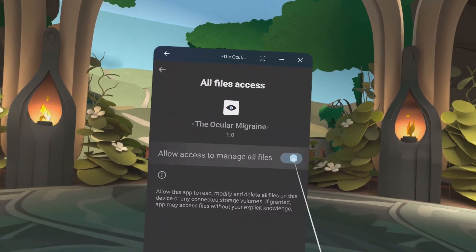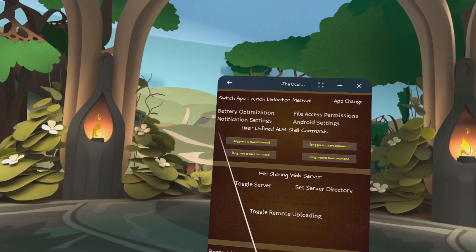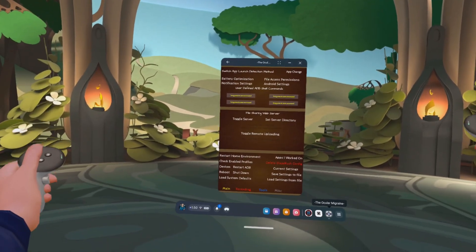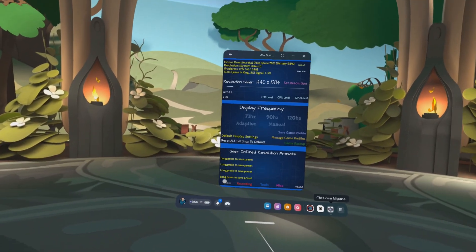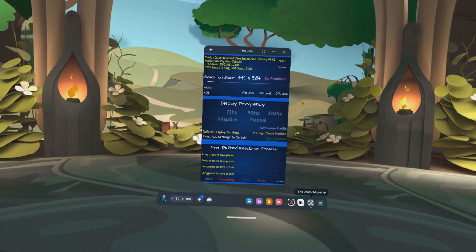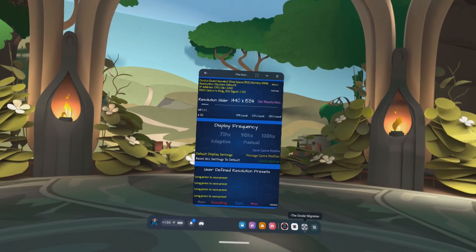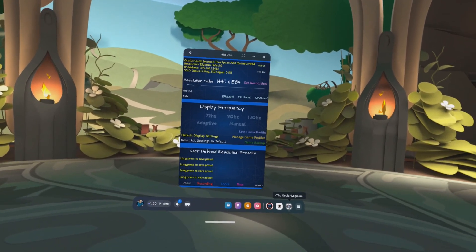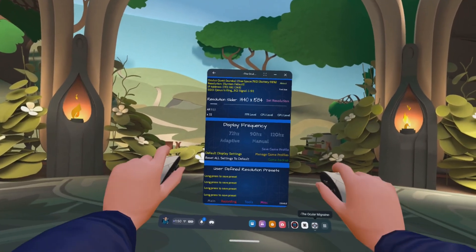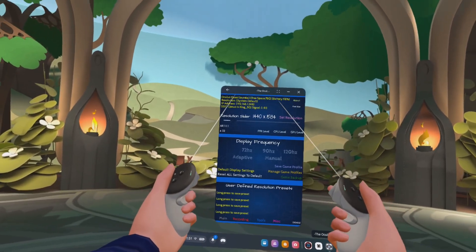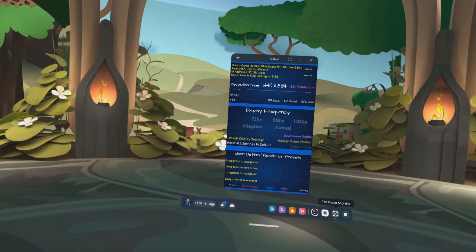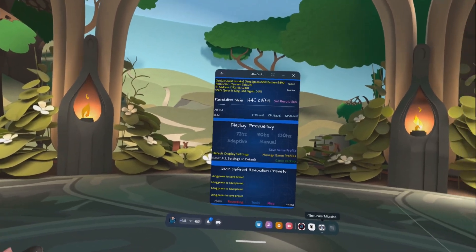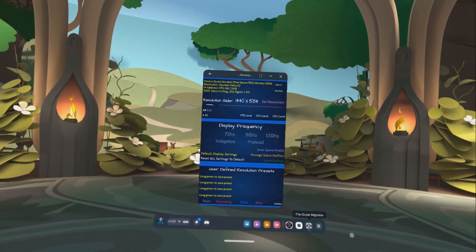And then also go to file access permissions. Turn that on. Click back. And you're good. That is it. You have completely installed the ocular migraine and you're all set. If you have any questions, leave a message in my discord or in the comments, or even you can post an issue on the GitHub page. All right, guys. Thanks for watching.